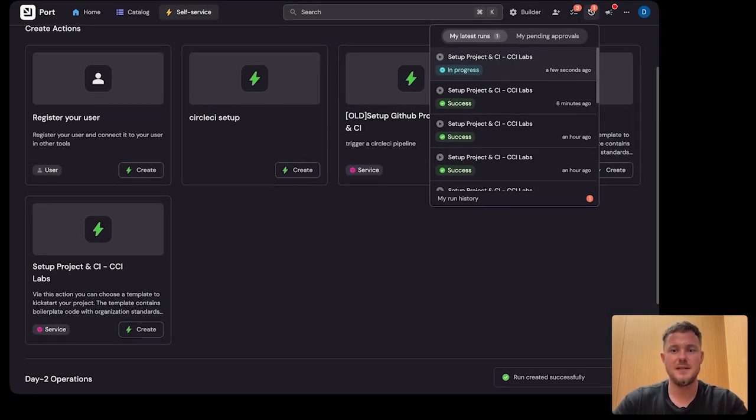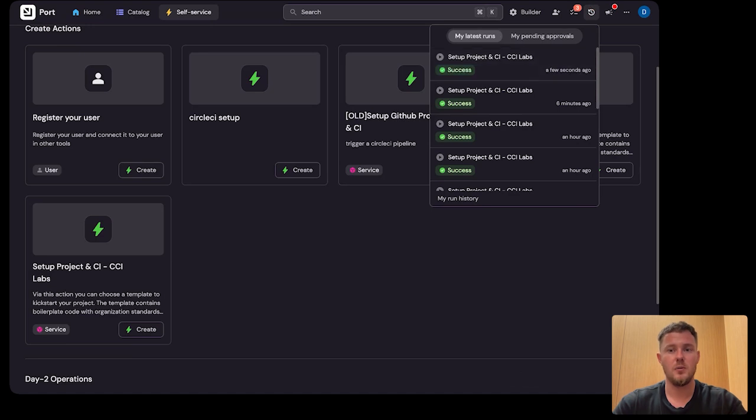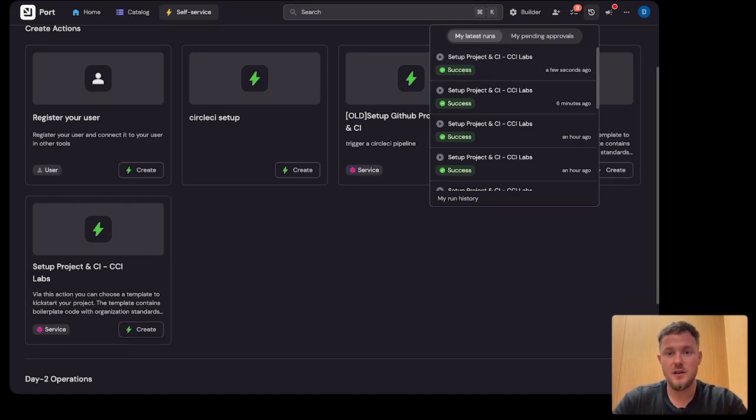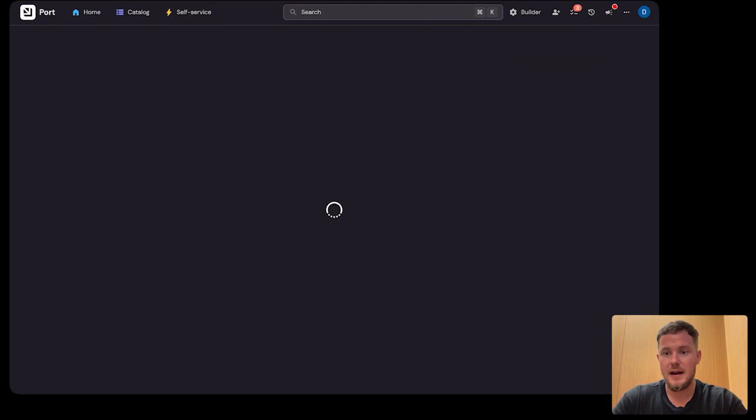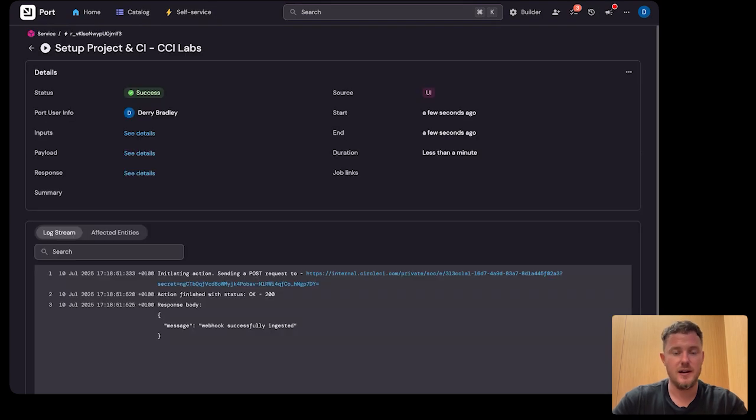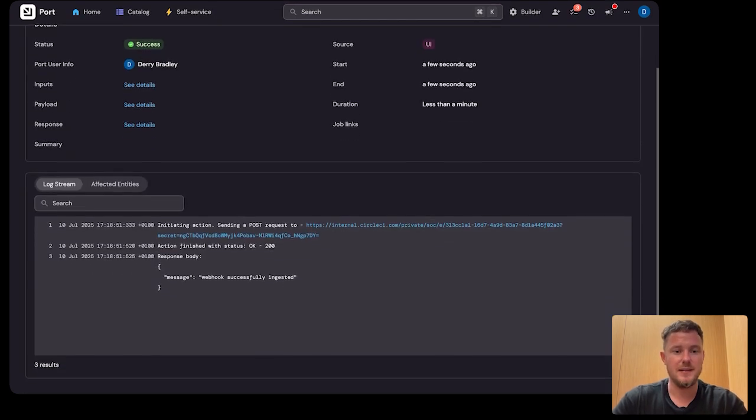In two minutes, they'll have a new GitHub repo with boilerplate code. CircleCI will be fully set up, and also guardrails will be baked in.